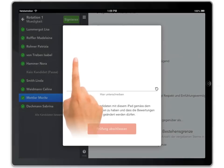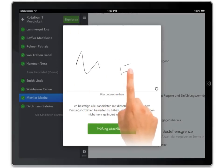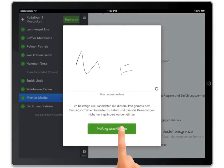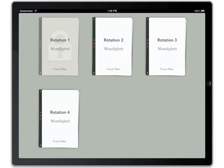This means that no further changes can be made to your evaluations. To continue evaluating candidates of a different rotation, choose the rotation in the rotation overview.